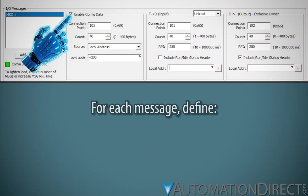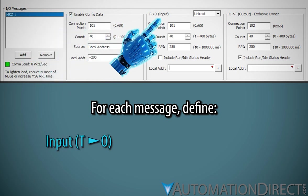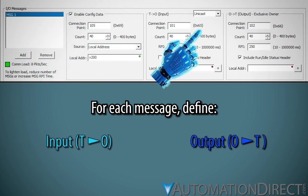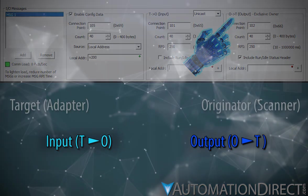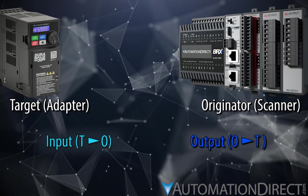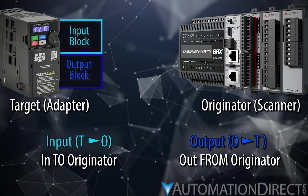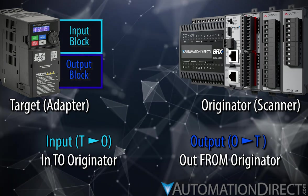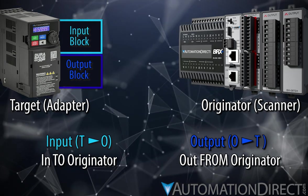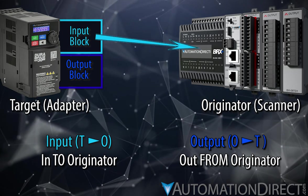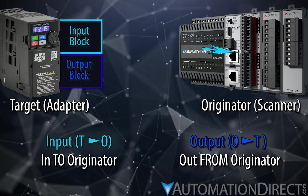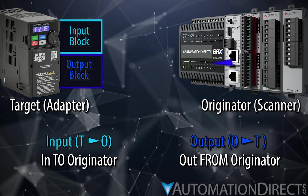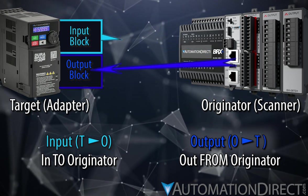Each defined message will require configuration of its input, that is, target to originator, and output, originator to target, components. The input-output terminology can be confusing. Just keep in mind that these designations take the point of view of the originator, in our case, the scanner we are setting up. Input comes into the scanner, output is sent from the scanner to the target, or adapter.